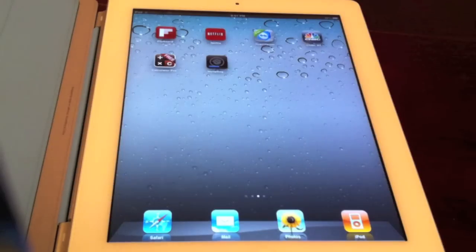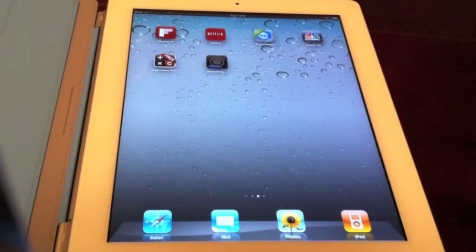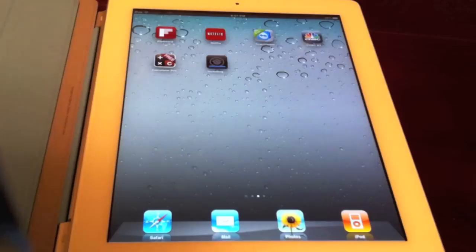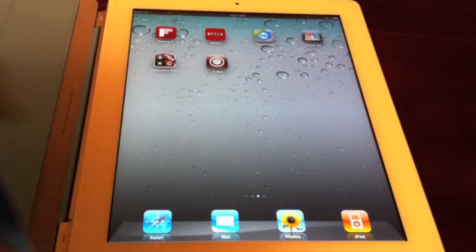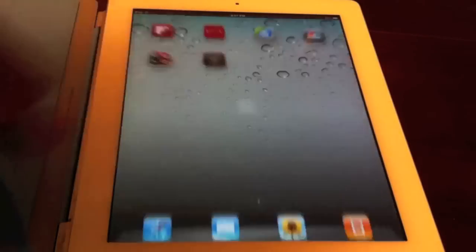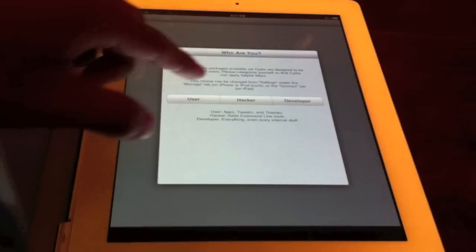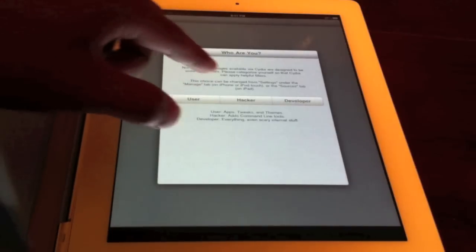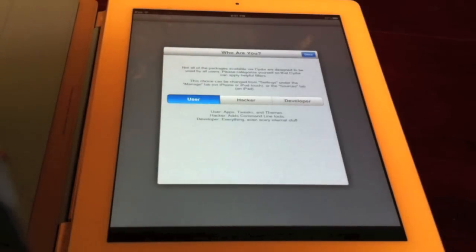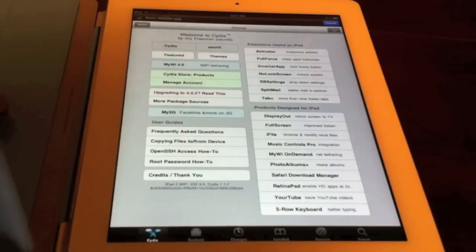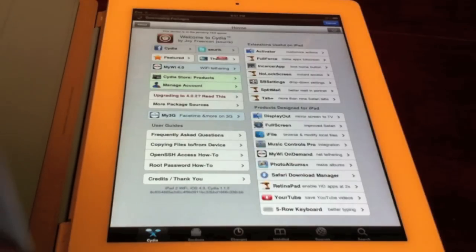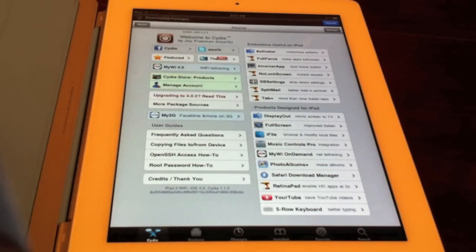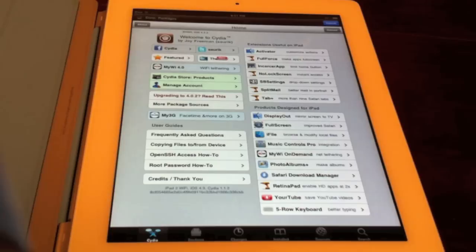So it's installing Cydia right there. Okay, and it seems done already. So let's just put user and there you are. It was just as simple as that. It took about 10 seconds to jailbreak and it's really easy.